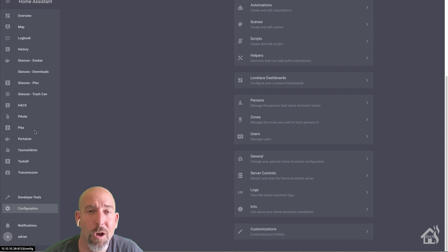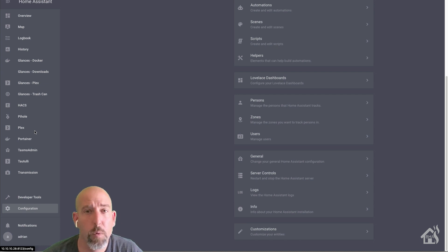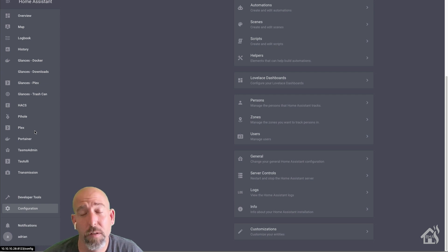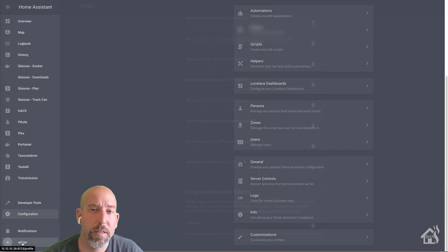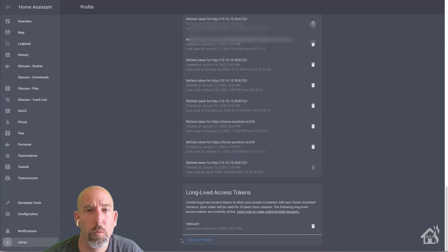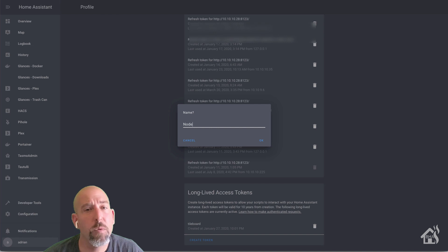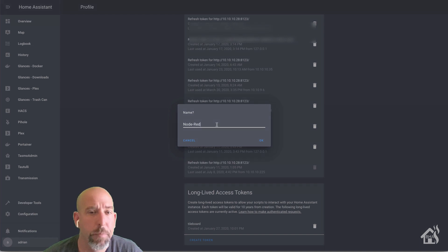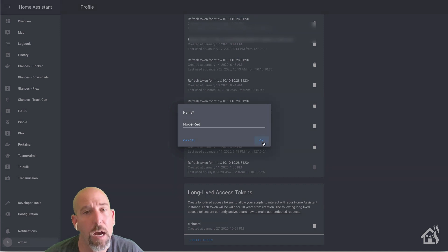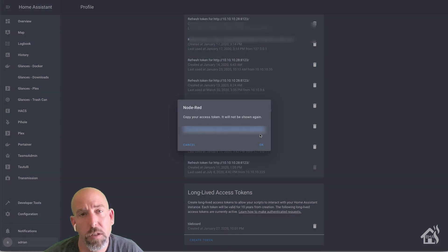Next we need to jump back over to Home Assistant in our web interface and create a long-lived access token to use with Node-RED. That way we'll be able to connect them together. I'm going to click on my user account, scroll down to the section for long-lived access tokens, and click on create a token. You give it a name — I'm going to call this one Node-RED. Then highlight that token and save it. We're going to use it later in the setup.